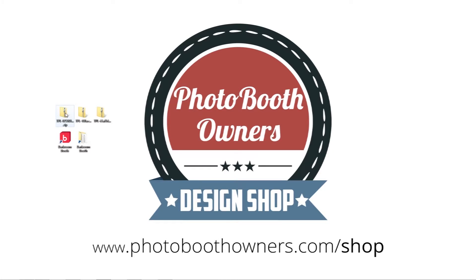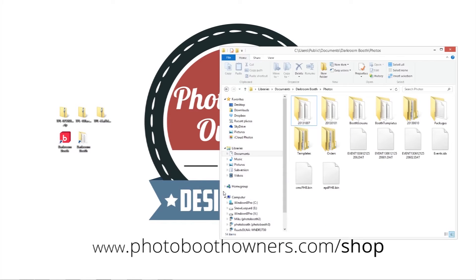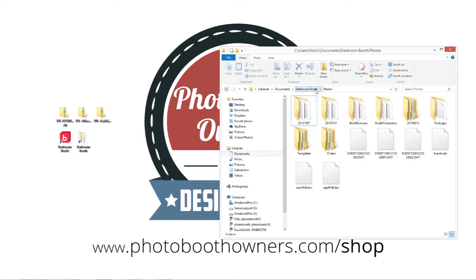From there you will get zip files to download. So I've got a few of them here on my desktop. And the first thing we want to do is open up our darkroom booth folder. They refer to it a lot of times as the X drive.